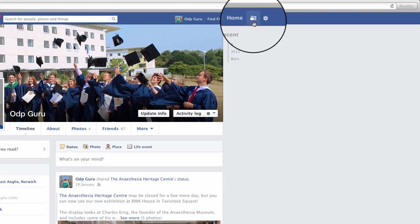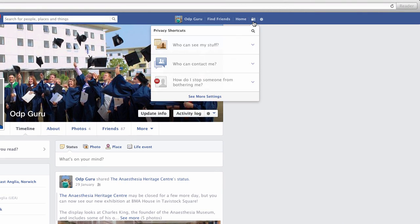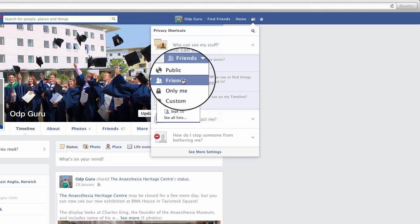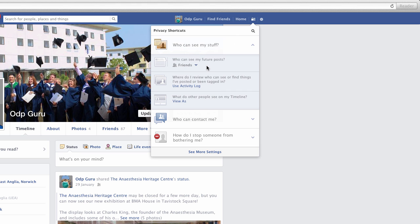To do this, we need to go up to the top right-hand corner and click on the padlock tab, which is going to open our security settings and privacy shortcut. We've got three drop-down options. We're going to click on the first option, and we've got three further drop-down options. We want to make sure that the first one — 'Who can see my future posts?' — is set to friends. This means that any future content we post on Facebook will automatically be set to our friends, and it's then up to us whether we want to open that content to the general public or not.